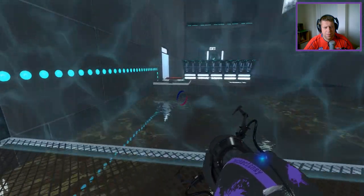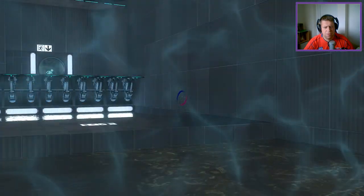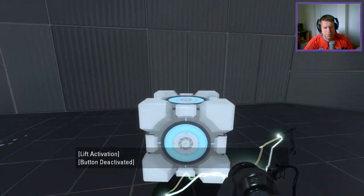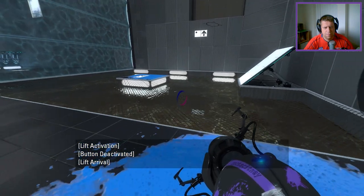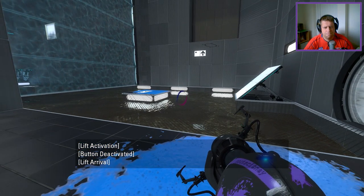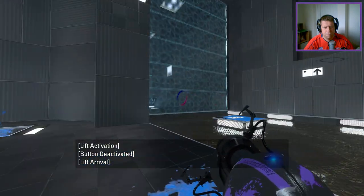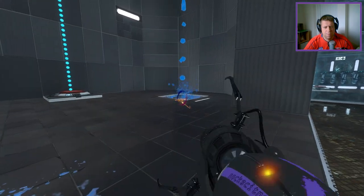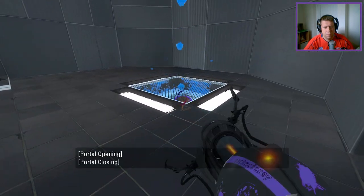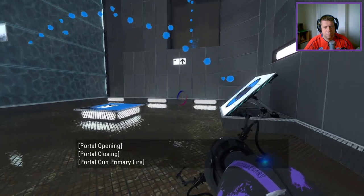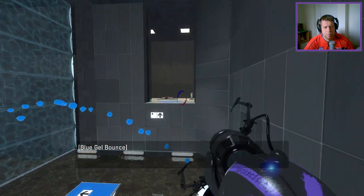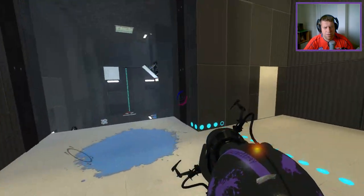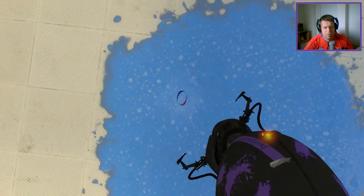Ready then. The grating stops there so I need to bounce across here somehow. Maybe we would just do something along the lines of...